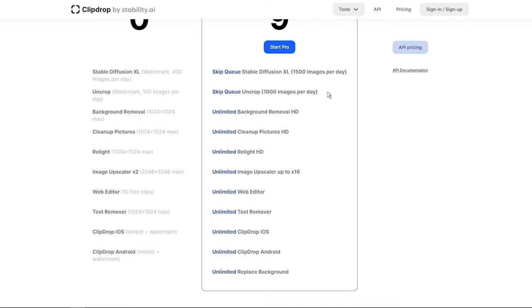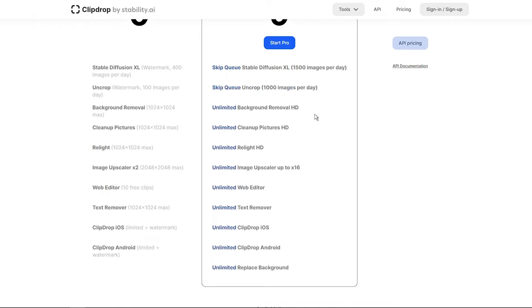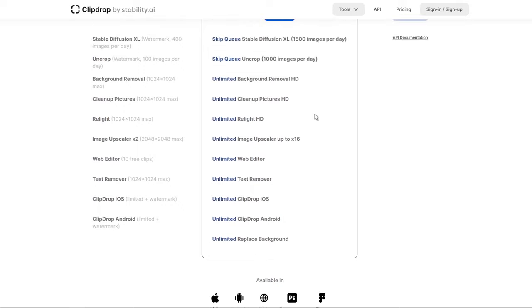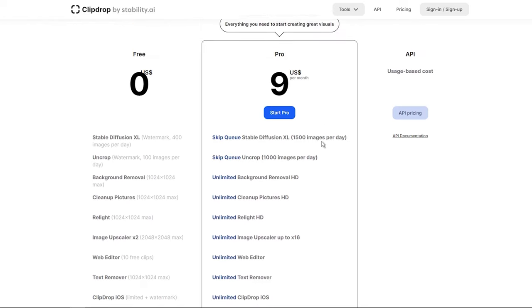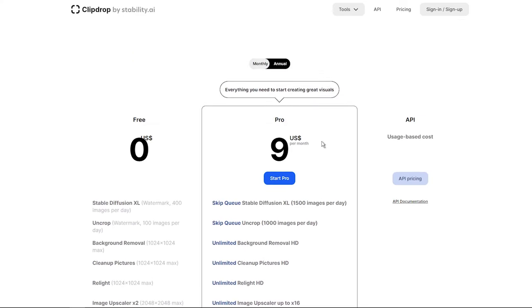Stability AI places a strong emphasis on the ethical use of the Uncrop tool and encourages users to be transparent if an image has been modified. So go ahead and explore the new possibilities that Uncrop offers. The easy expansion of your images opens up a whole world of creative avenues for you to explore. Have fun with it!